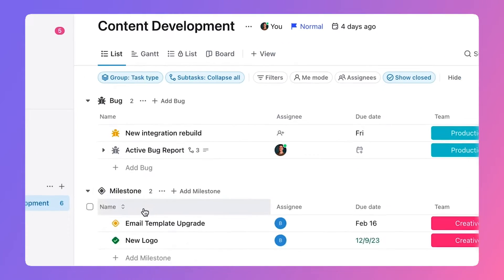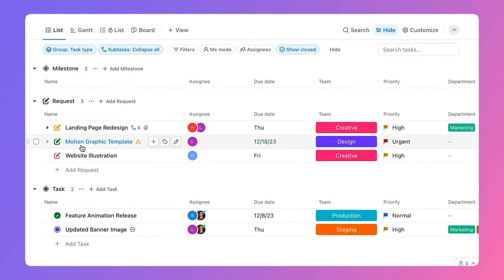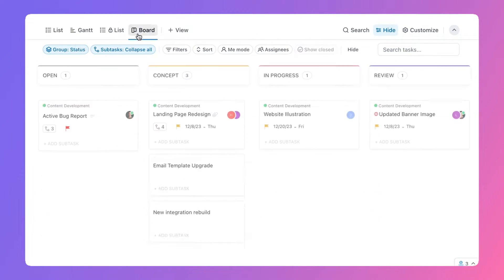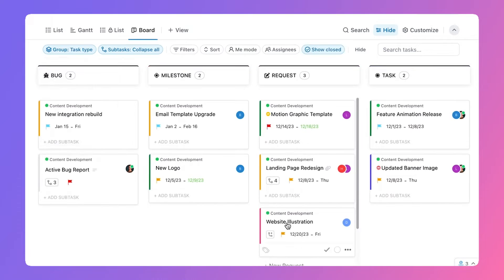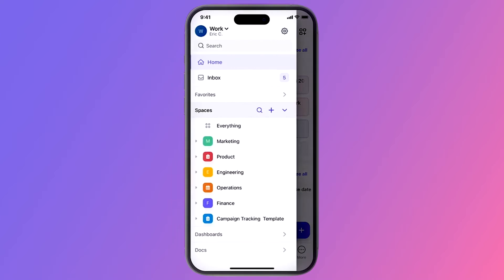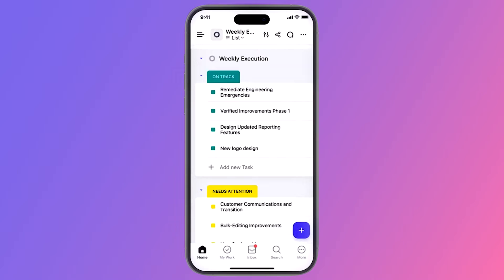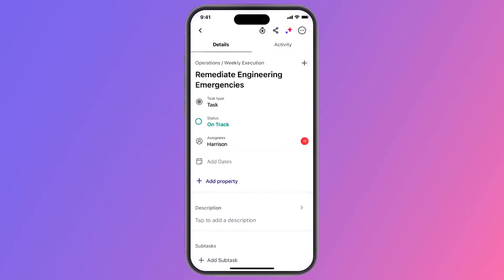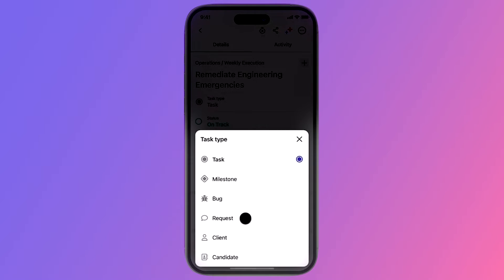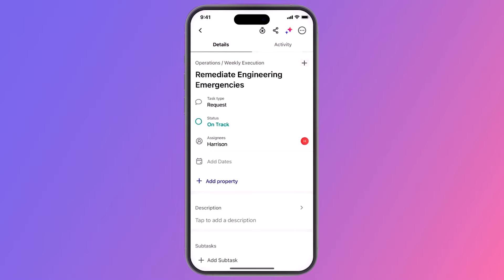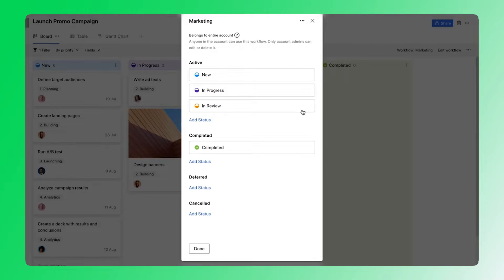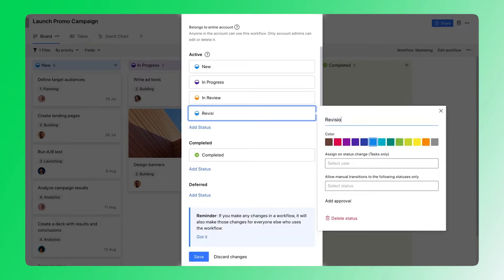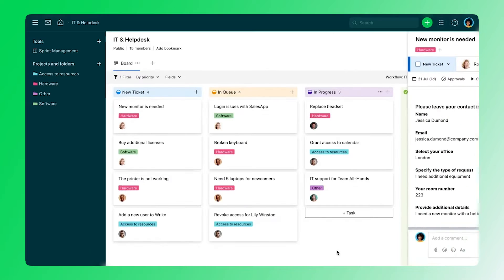As for ClickUp, it has a plethora of features which can be a bit overwhelming at first. It's also worth noting that ClickUp's mobile app has been criticized for its unintuitive interface, making it a bit challenging to use on the go. So for ease of use, I'm gonna say Wrike takes the win here.